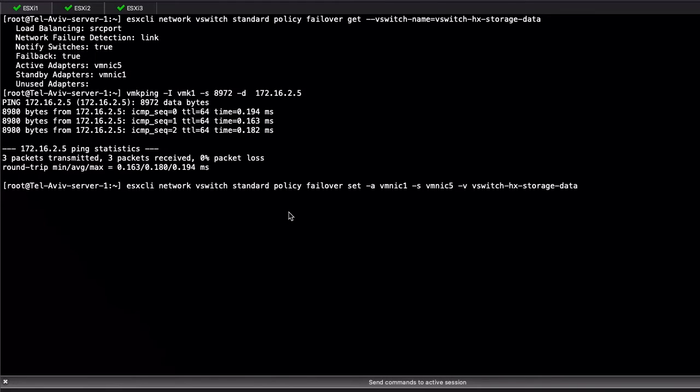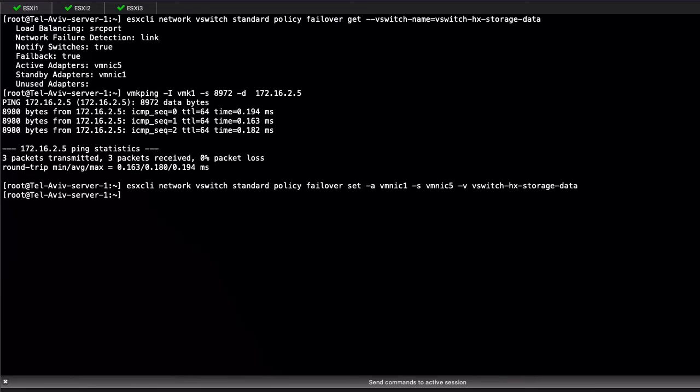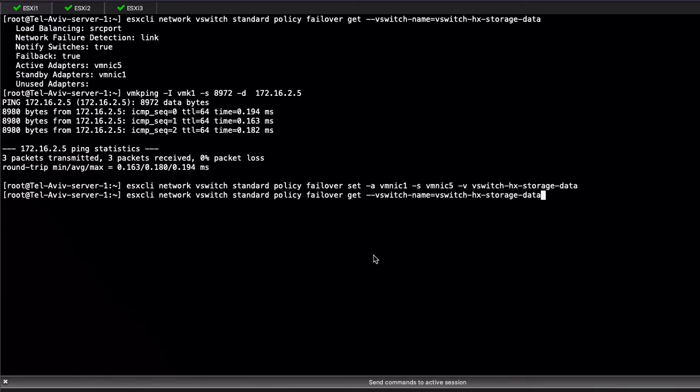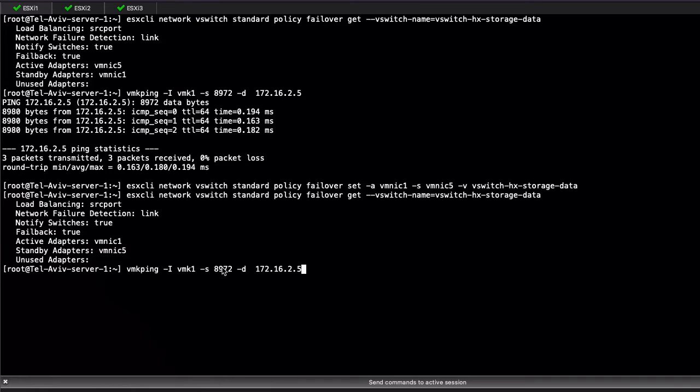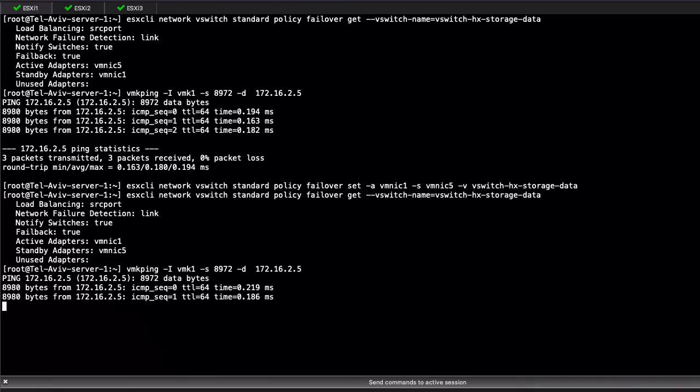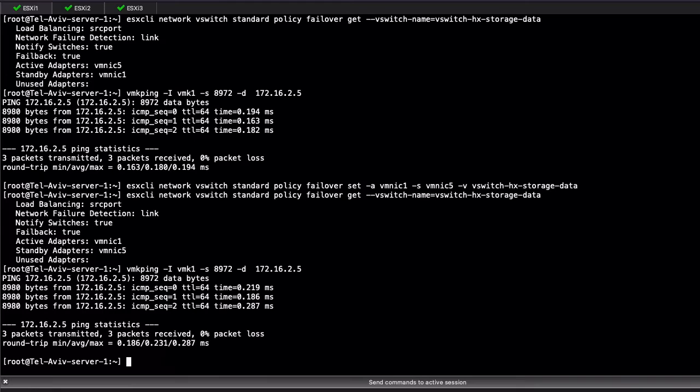Now that we know the normal scenario works fine, we proceed to swap them, that is, VMNIC1 as primary and VMNIC5 as standby. After we swap them, we test connectivity again with Jumbo frames and the result is successful as expected.